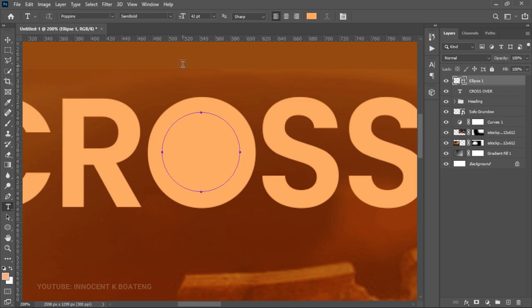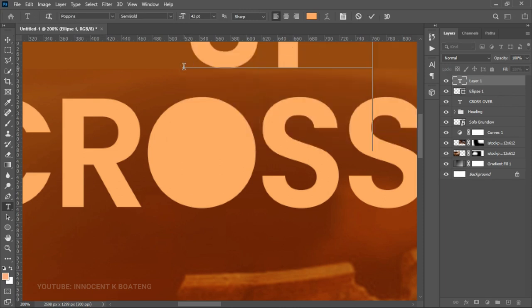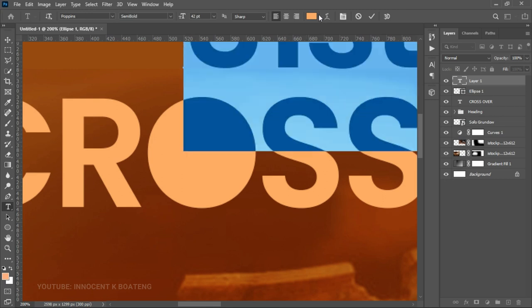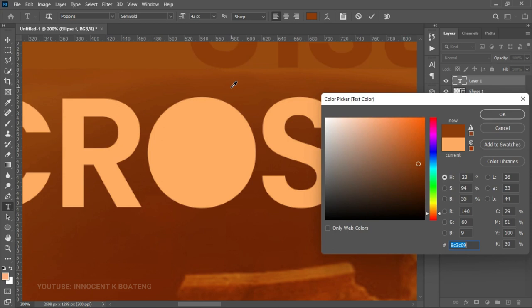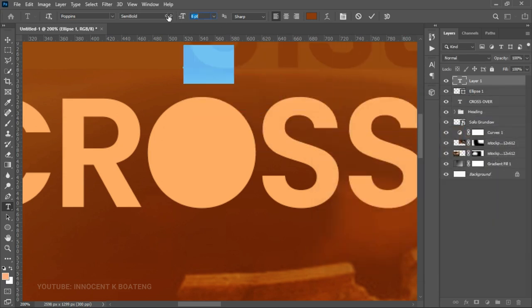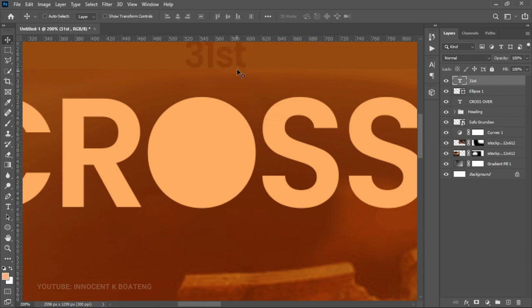Inside the ellipse we type '31st'. Select that text, change the color to match the background, click OK, and reduce the size a little bit.